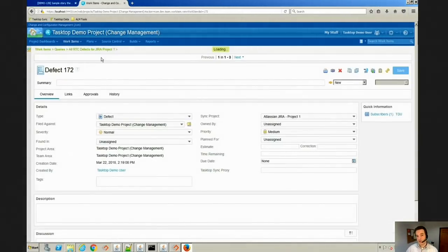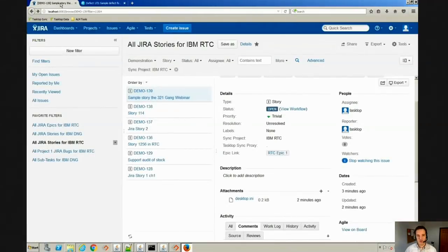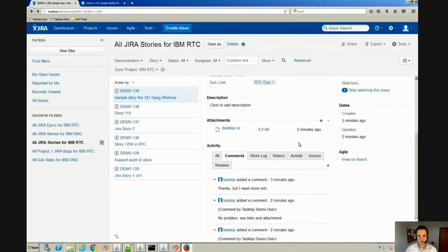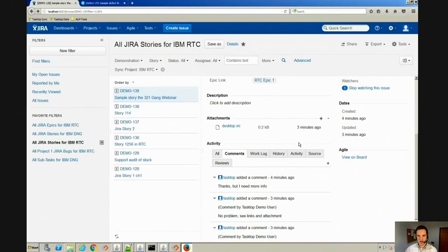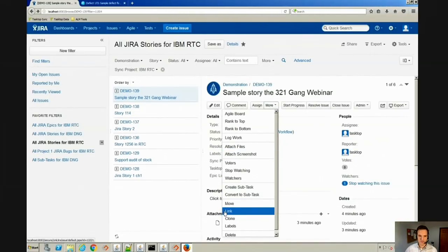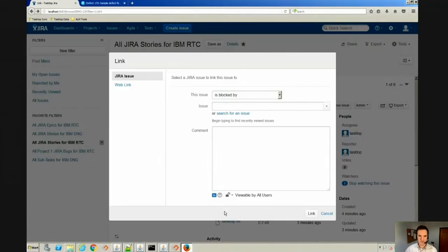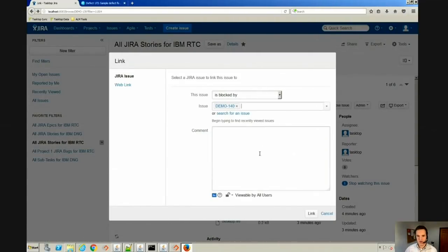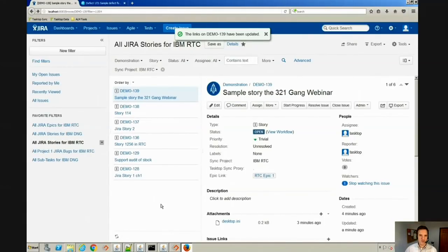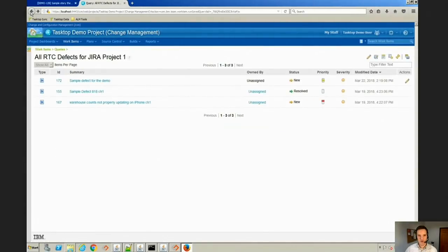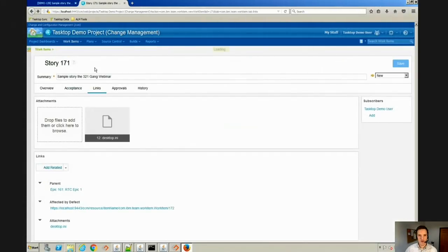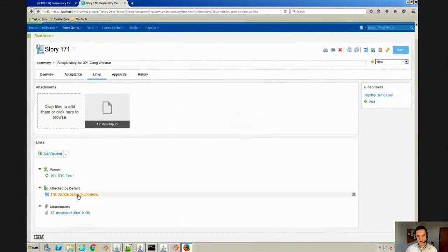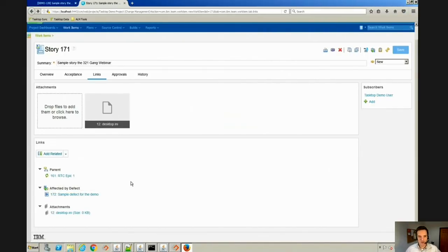But we need to link to the requirement. So let's go ahead and do that. The analyst has full knowledge there that this defect is related to a particular requirement. So we will add a link here, and we're going to use the is blocked by link and we'll say sample defect for the demo and go ahead and link that. So now the analyst over here in RTC can see there's a defect for this that I should be aware of.